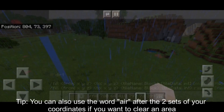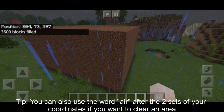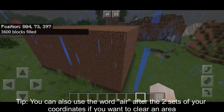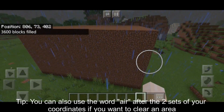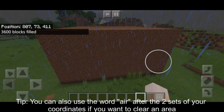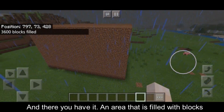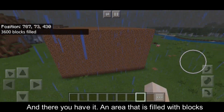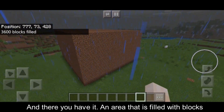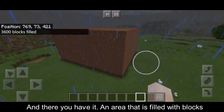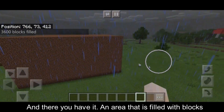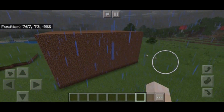Tip: you can also use the word air after the two sets of coordinates if you want to clear an area. And there you have it — an area that is filled with blocks!